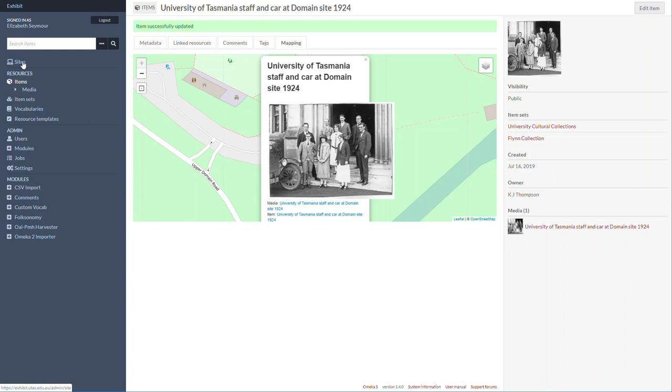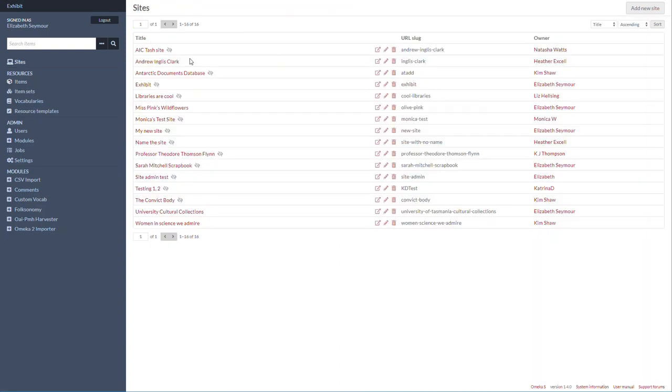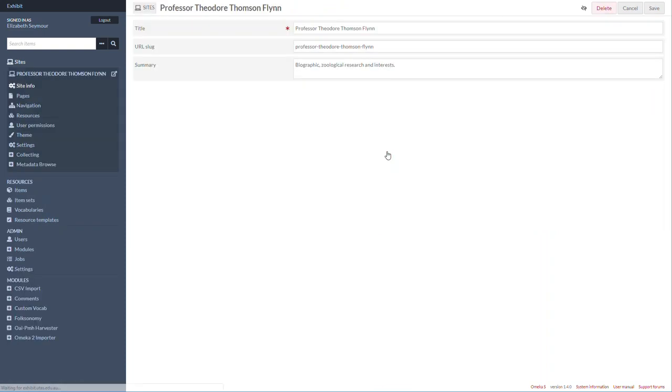To do that, I'm going to click on Sites, open this site here in the site screen, and then I'm going to go to Pages.